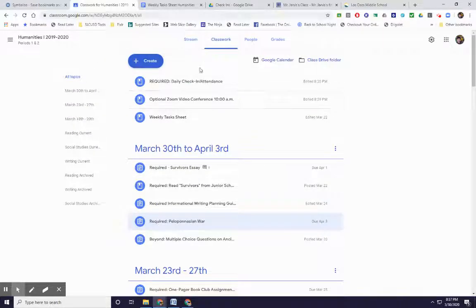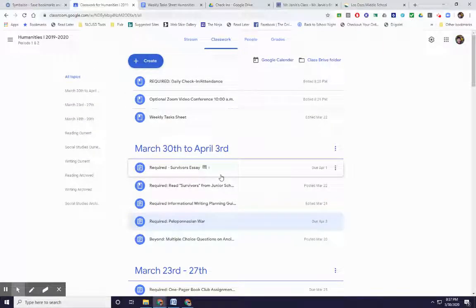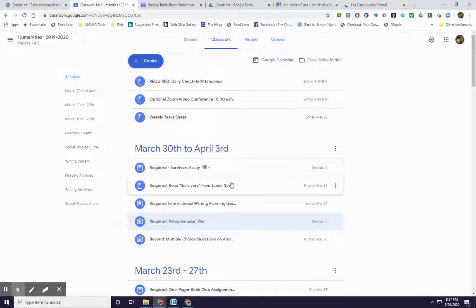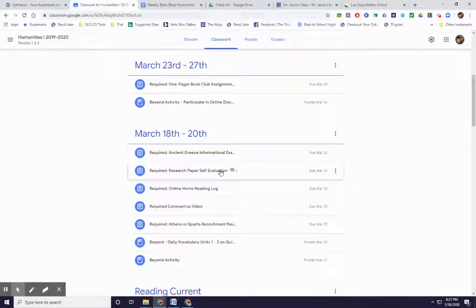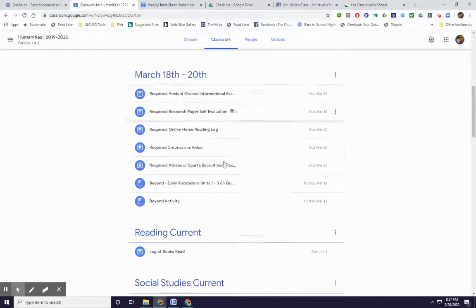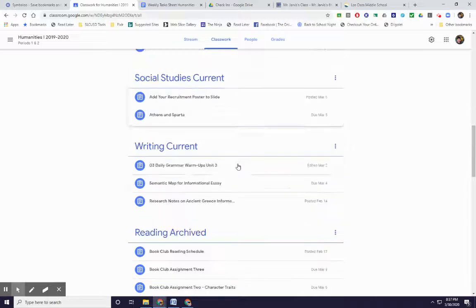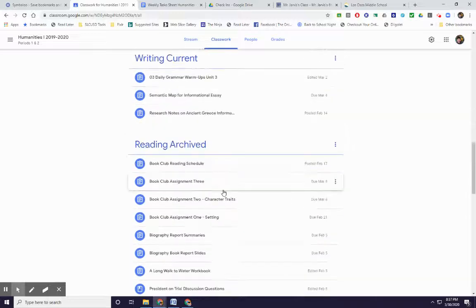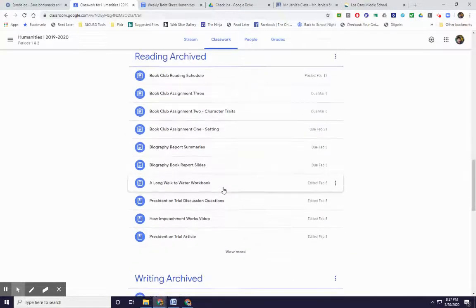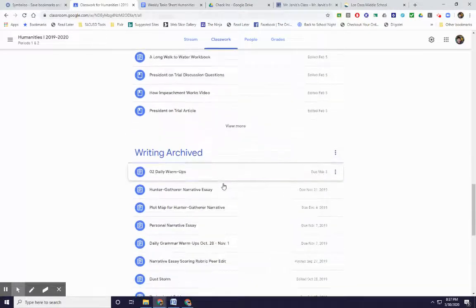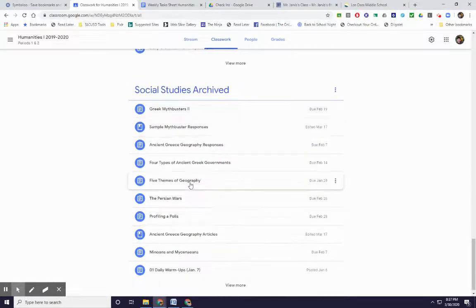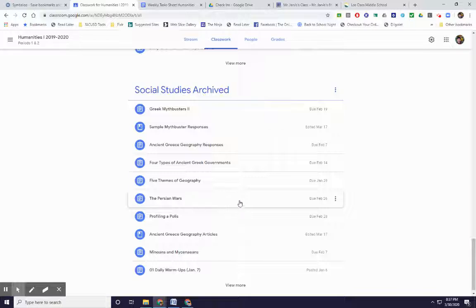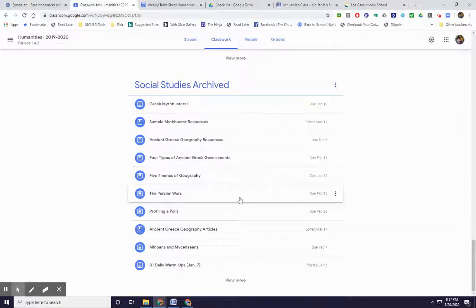So get those things done and join our Kahoot on Wednesday tomorrow. You can be studying for that by looking over the ancient Greece materials in the social studies archive. You might have to just kind of keep going down, it was a while ago. Everything is fair game.